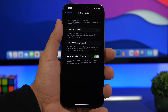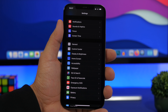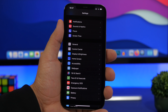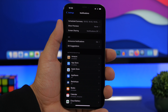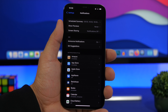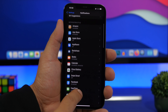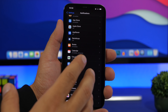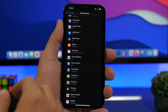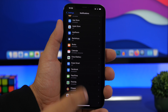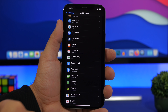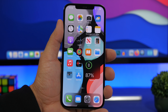Last but not least, configure your notifications properly — this really helps battery life. Go to Notifications, turn on Scheduled Summary, and put most apps on the summary so you only get them two or three times a day. For apps you don't need notifications from at all, turn those off entirely. Always take a close look at which apps are sending you notifications and configure them appropriately.